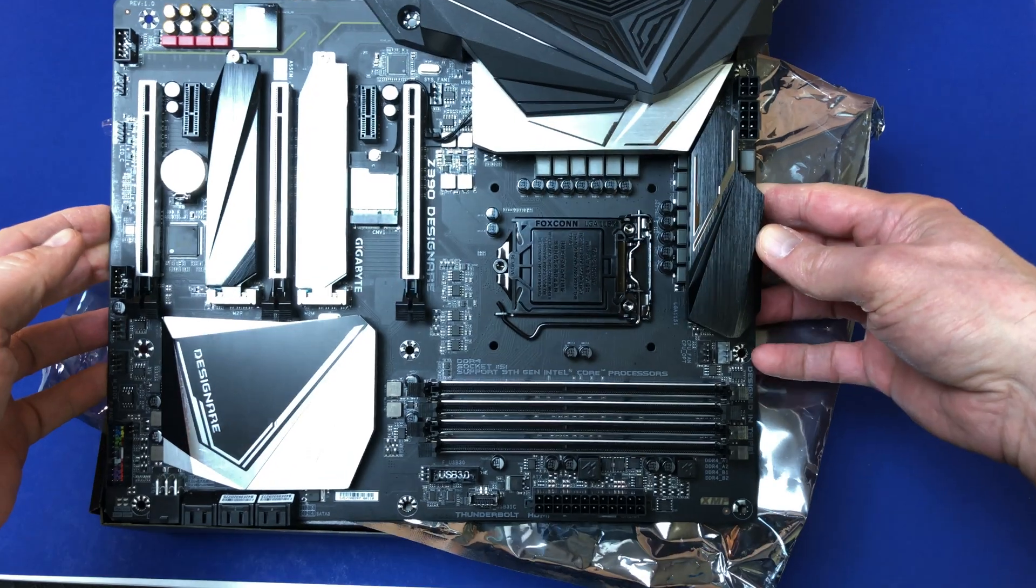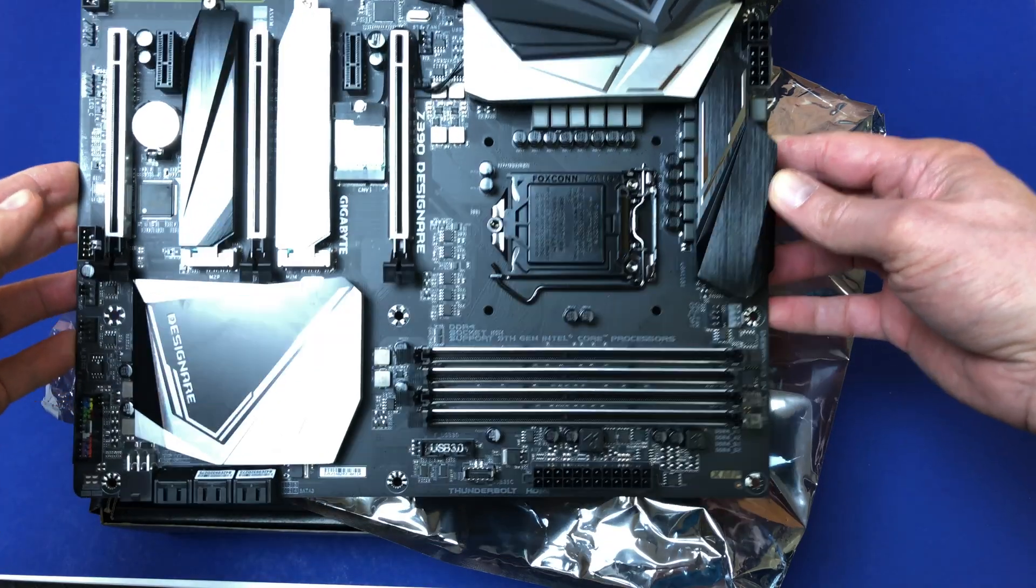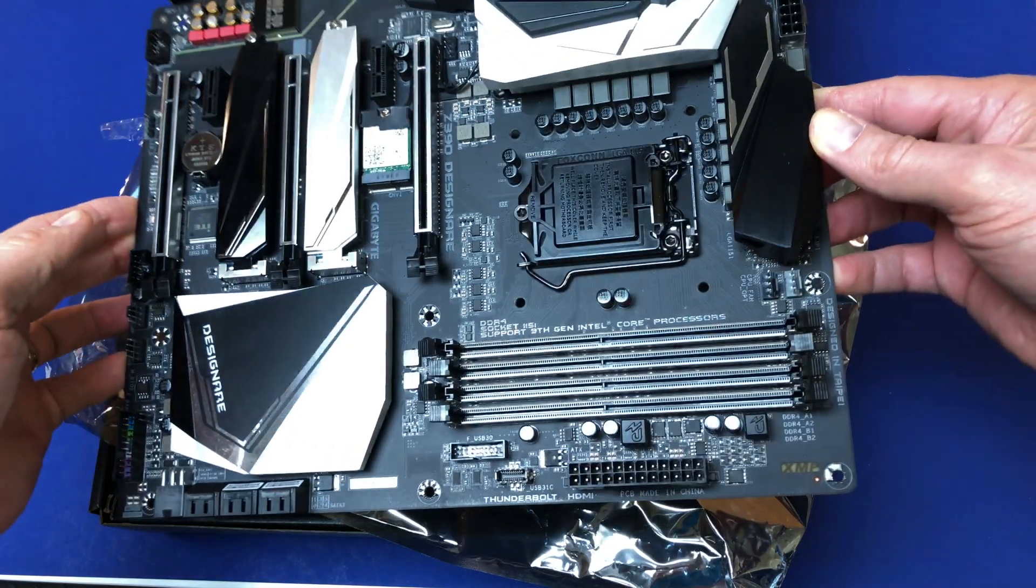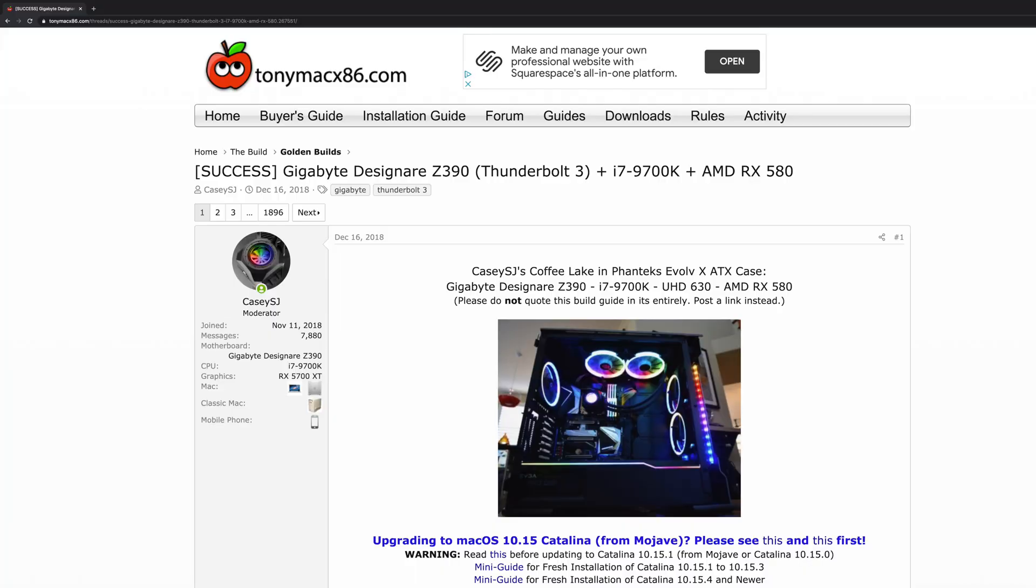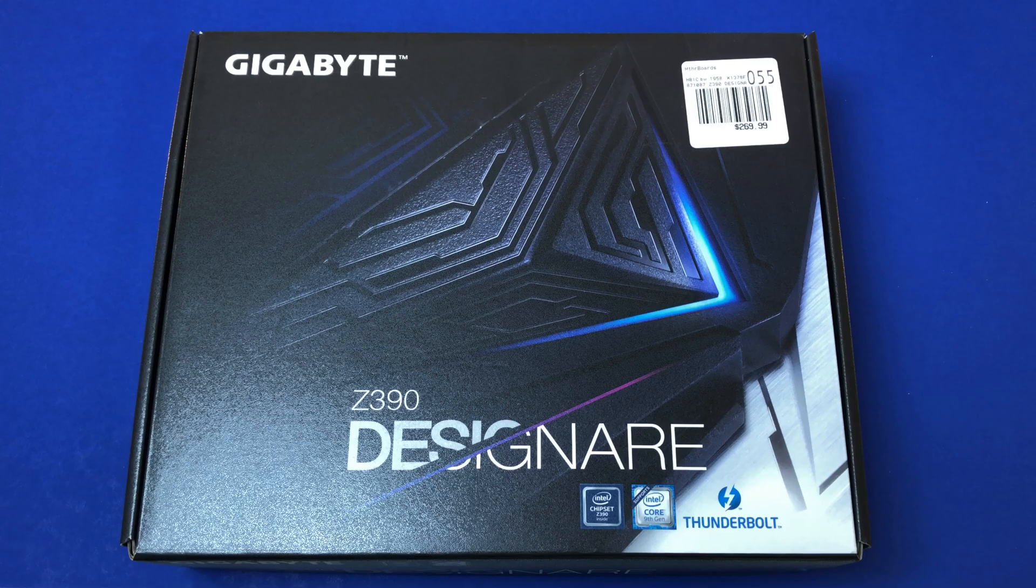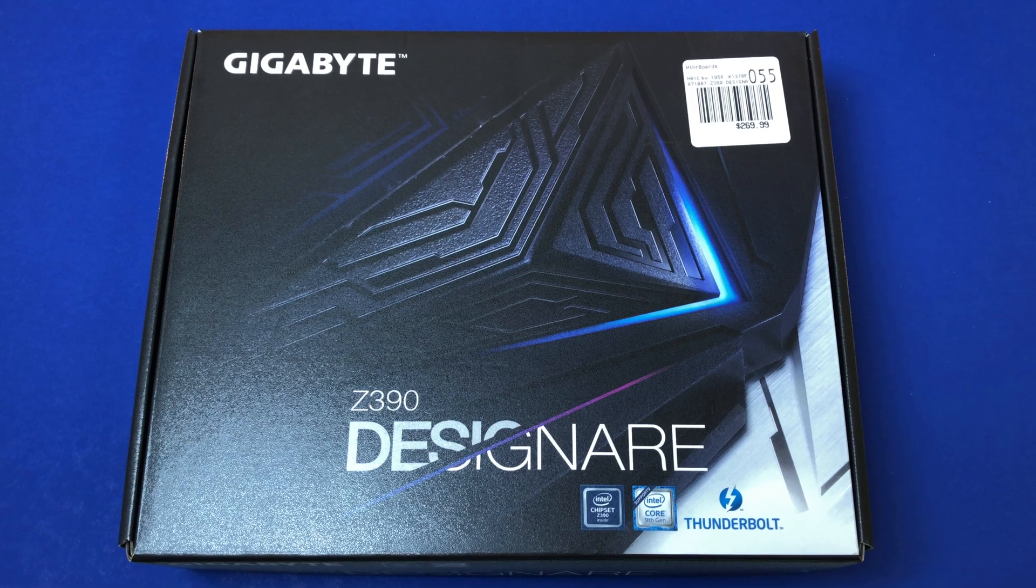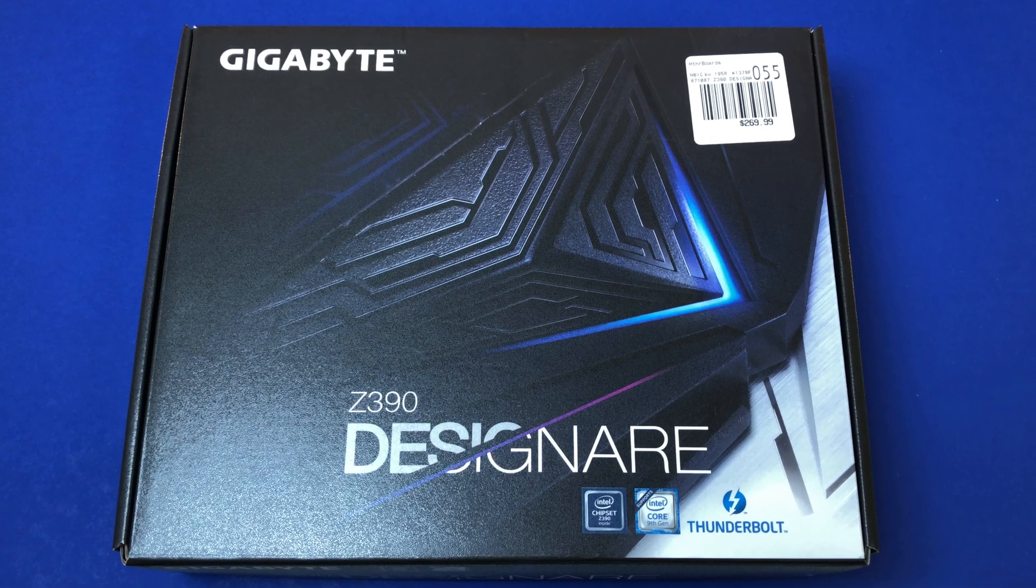For the motherboard, I wanted to find the most compatible, and in searching the golden builds at the forums of TonyMac, I found a posting by KCSJ. This post is the most popular and the most active of any of the golden builds. In this build, he used the Gigabyte Z390 Designate.